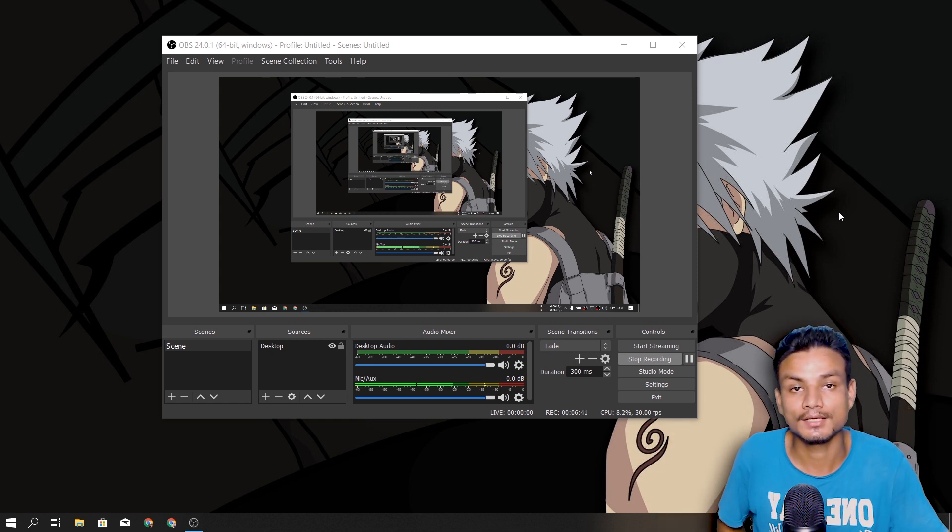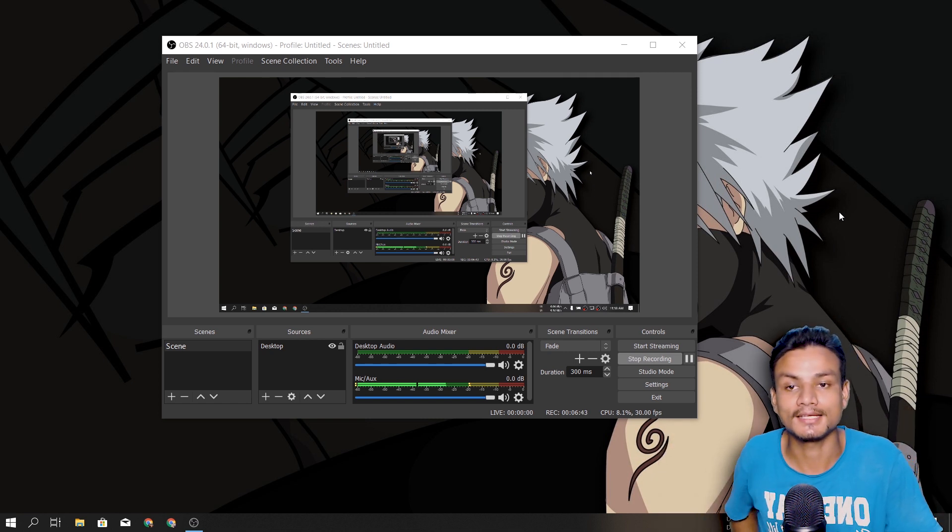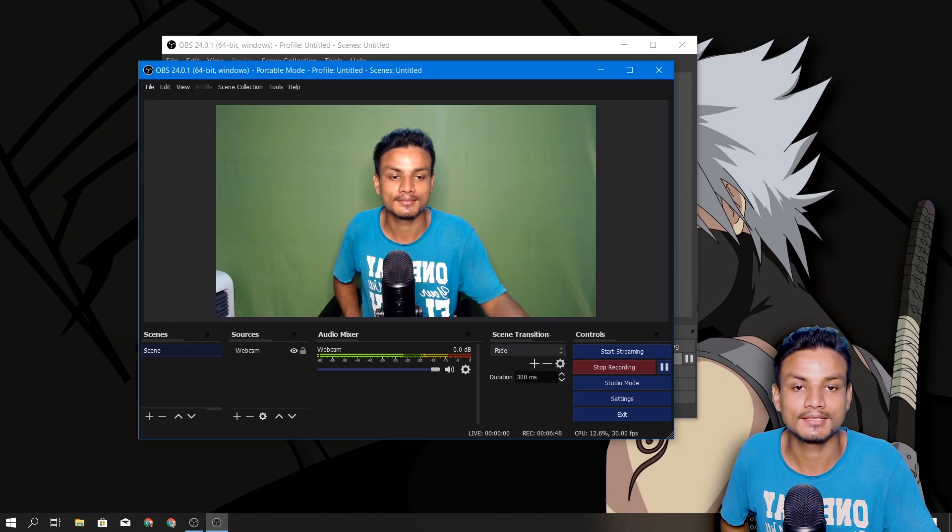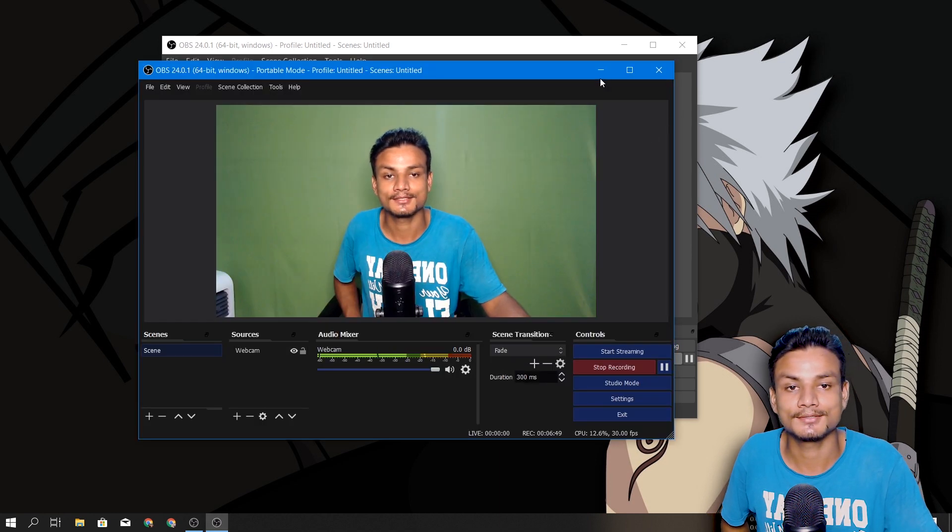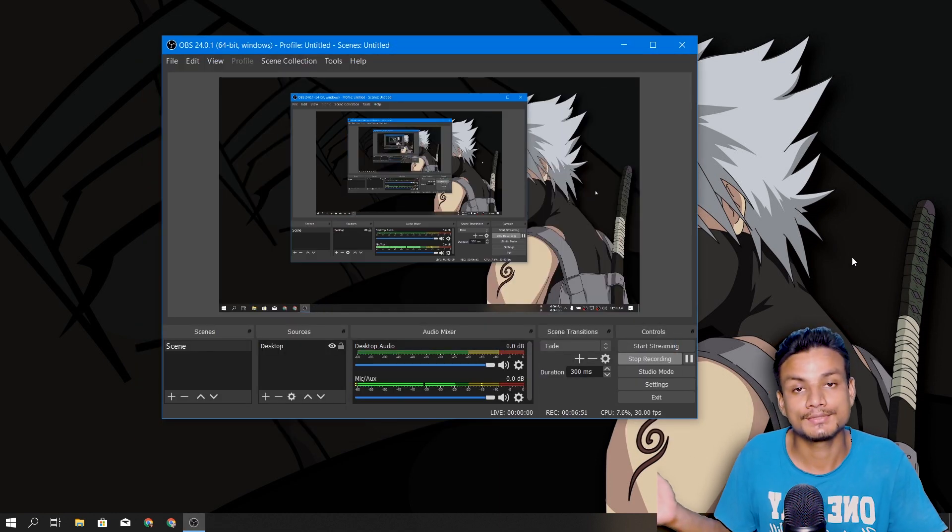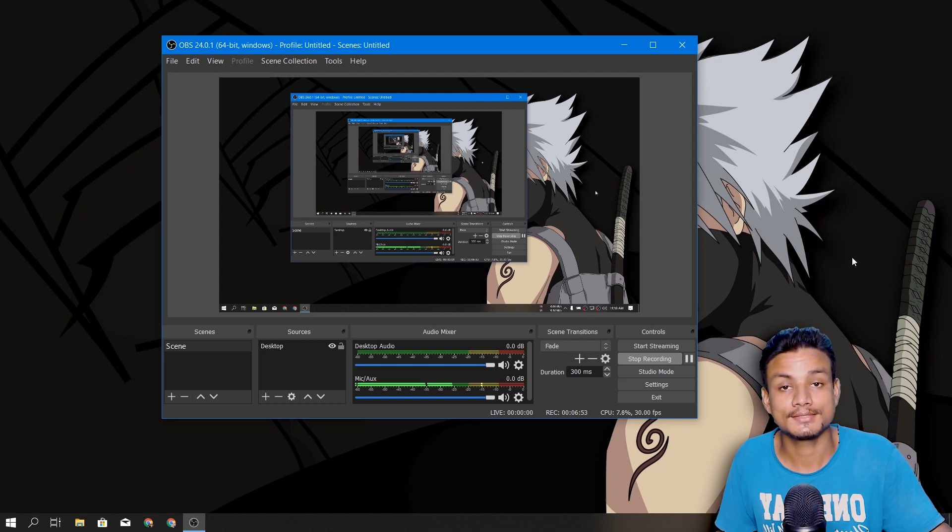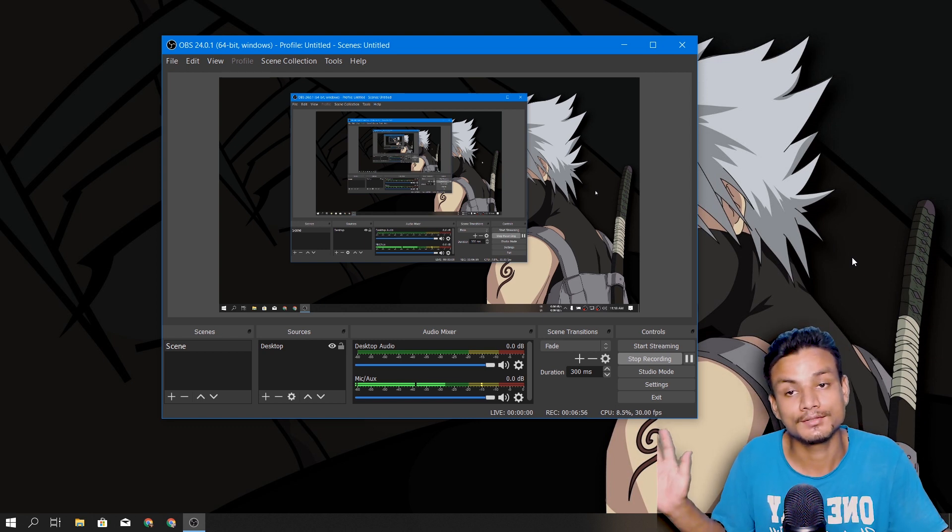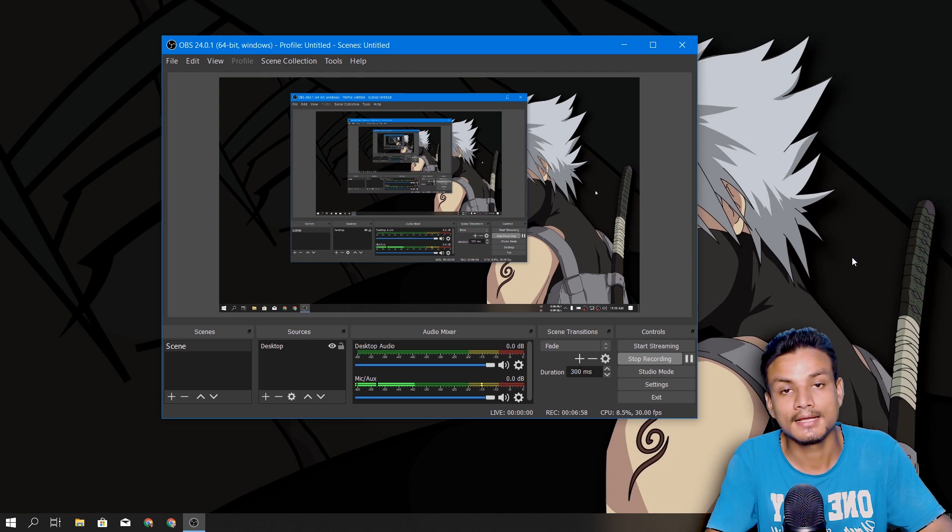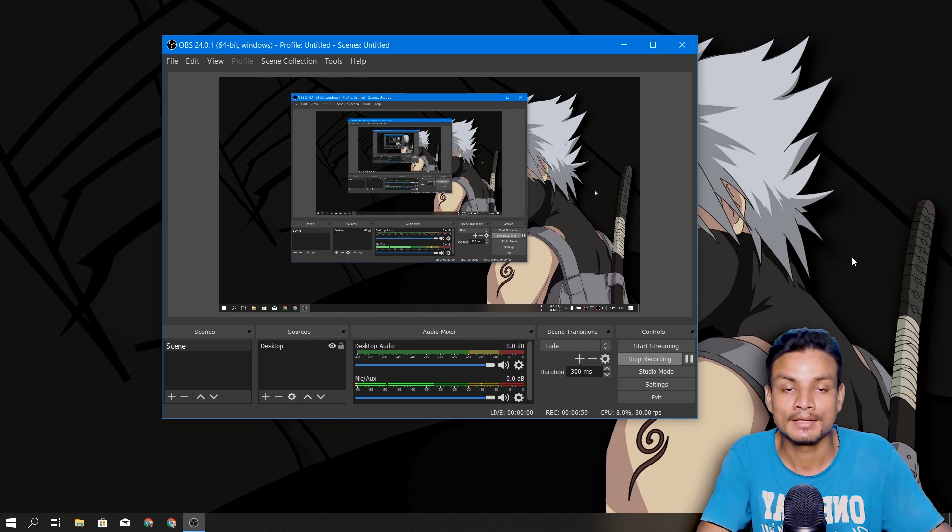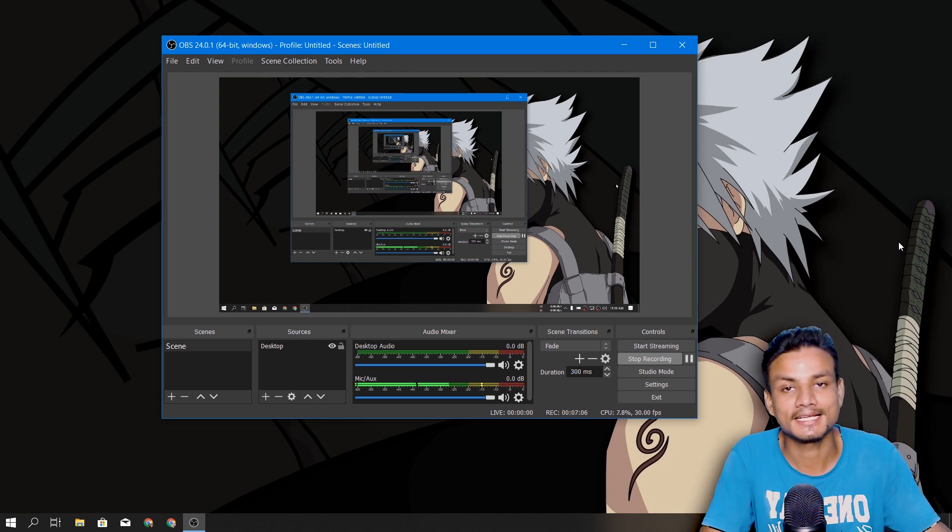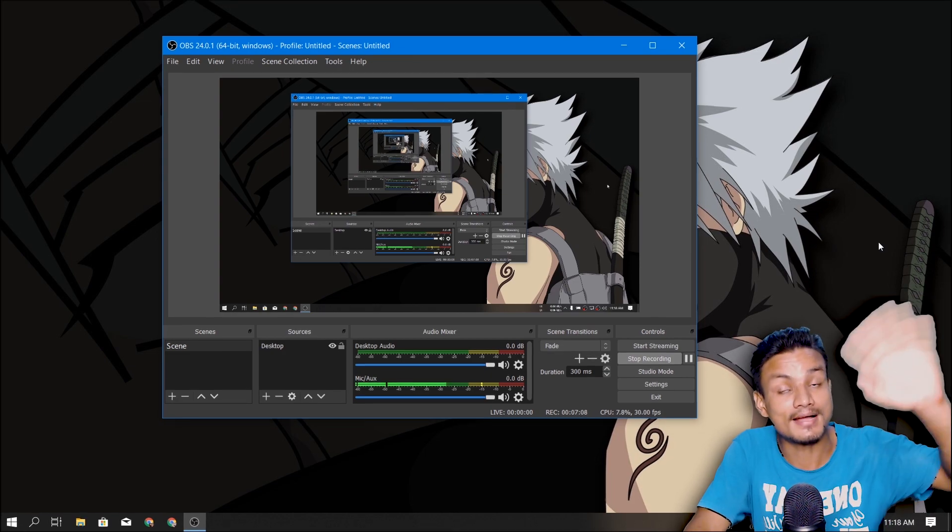And one more thing: as you can see, I'm using multiple OBS Studios. If you don't know how to use multiple OBS Studios, you can comment down below. I will make a video on it, how to use multiple OBS Studios at the same time. That's it, hope you enjoyed it. I will see you in the next one. Take care of yourself and have fun. Bye!